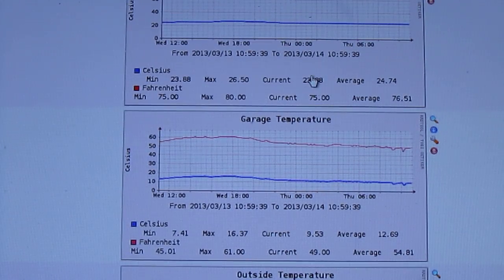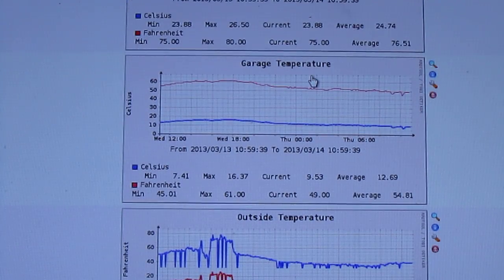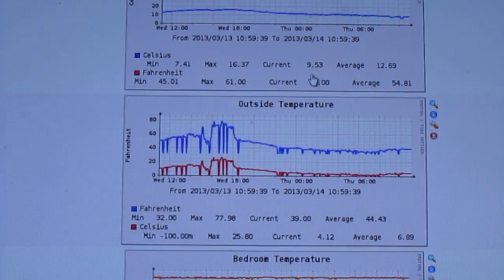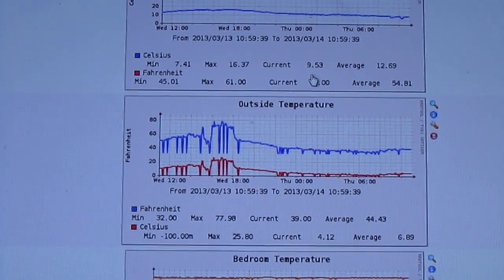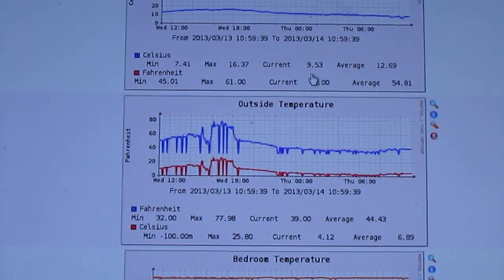Garage temperature kind of fluctuates. It's a little bit warmer than average. Outside temperature, yeah, I guess I'm not really sure what's going on there.